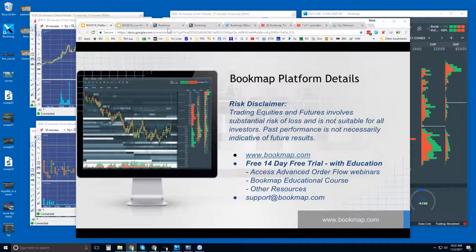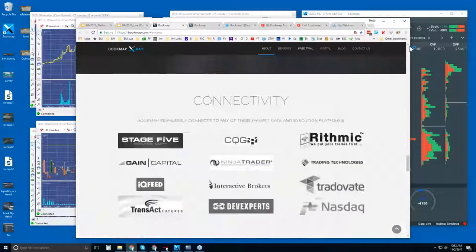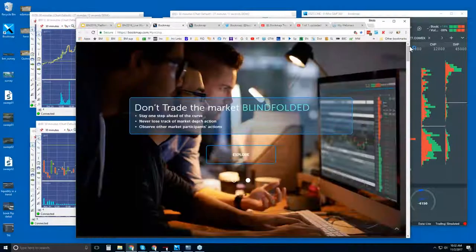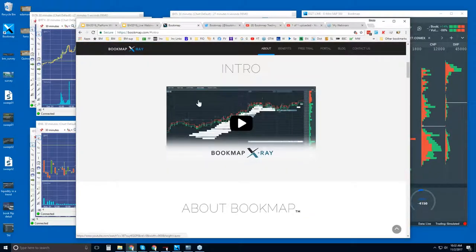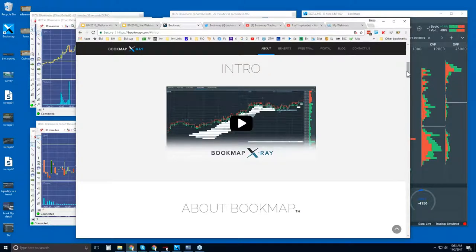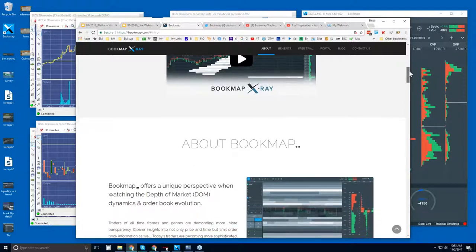Let's go to the website and scroll up to the top. Click on 'Explore' first. There's an intro video for those of you who are new — just about a minute long — that gives you an idea of what Bookmap is and what it's showing you.